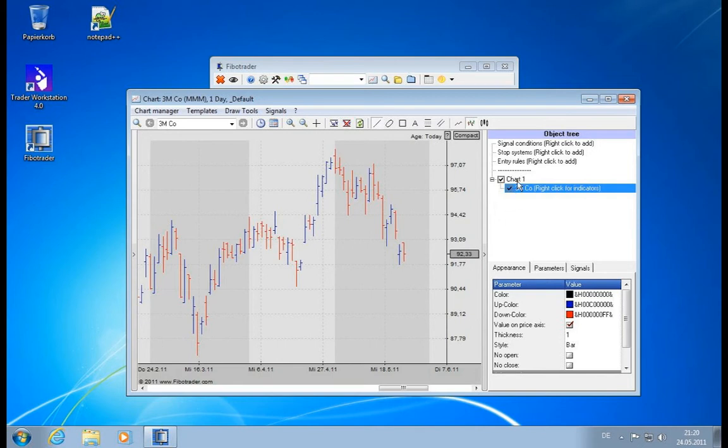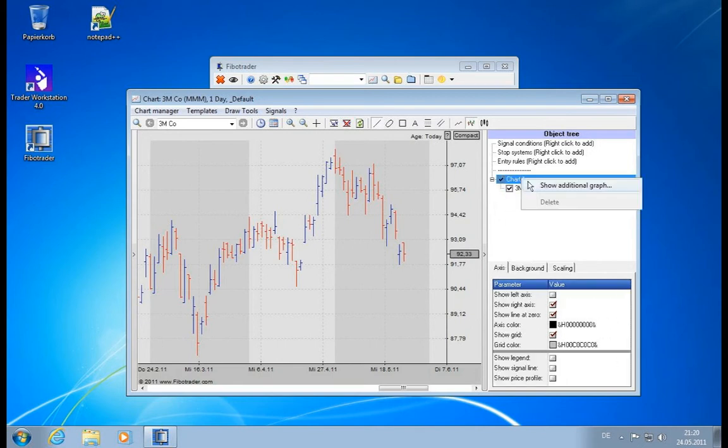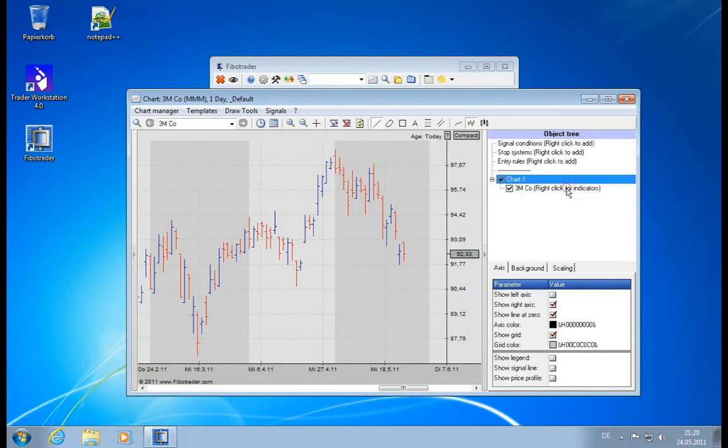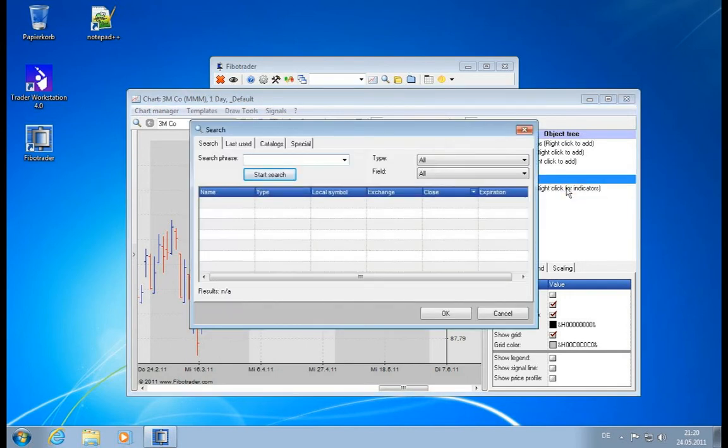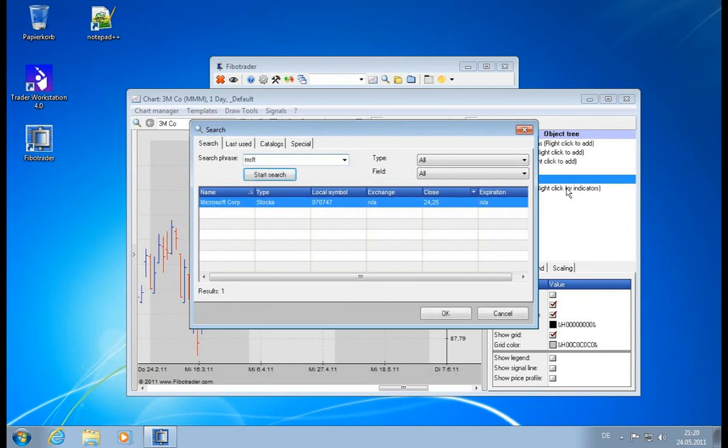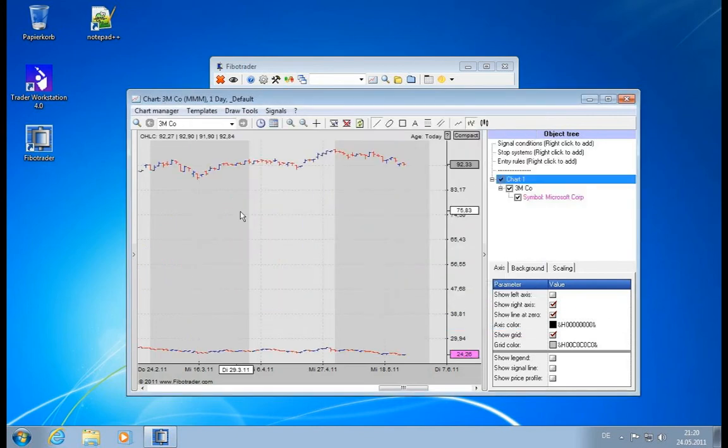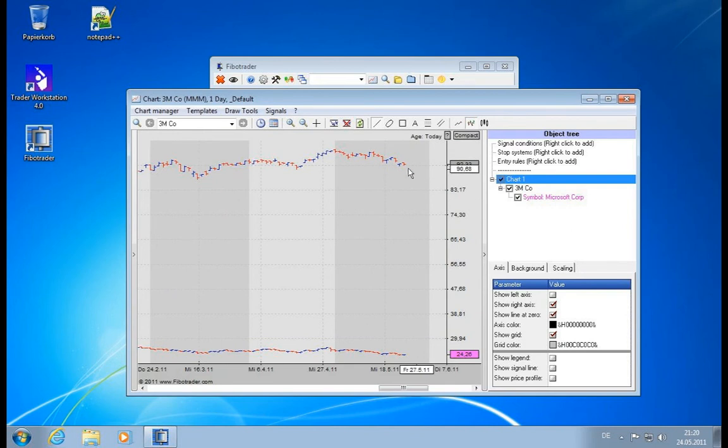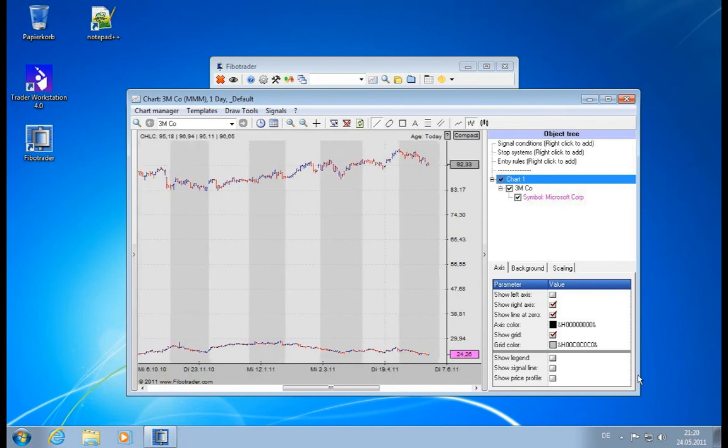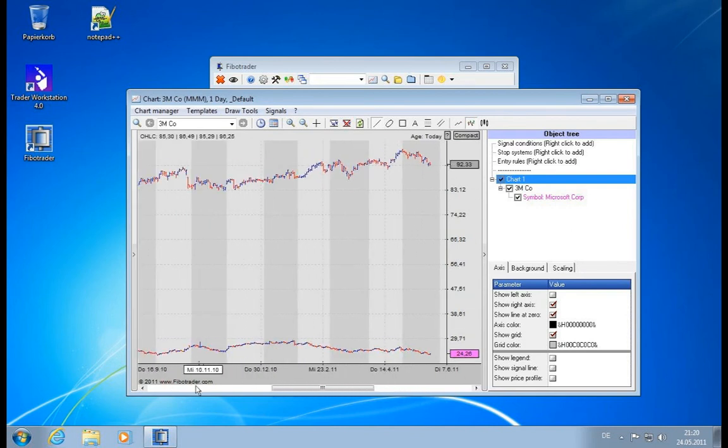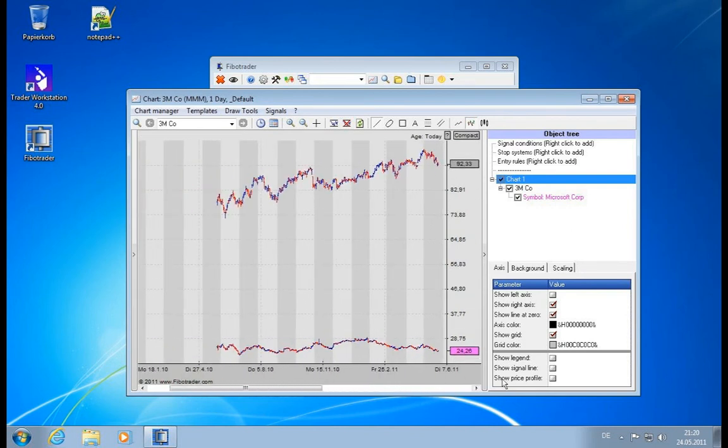Let's say we want to also display Microsoft, for example. We can right-click on the chart and say show additional graph. When we look for Microsoft, we can see Microsoft Corporation trades at 24. This will scale our chart, and now we have two values inside of one chart - 3M up here, Microsoft down here.